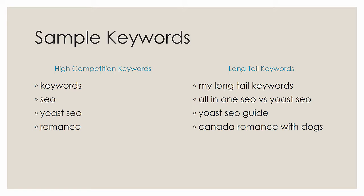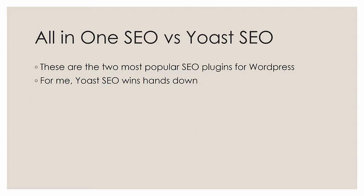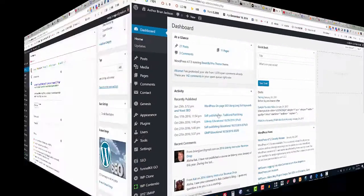Next, I want to talk about all-in-one SEO versus Yoast SEO. These are the two most popular SEO plugins on WordPress. And for me, Yoast SEO wins hands down. It is just such an easy and elegant program to use that I love it. And the only way to show you that is to prove it by showing you the program. So let's go ahead and break out of this PowerPoint presentation and go look at the Yoast SEO program in action.